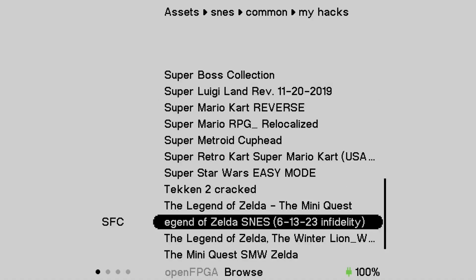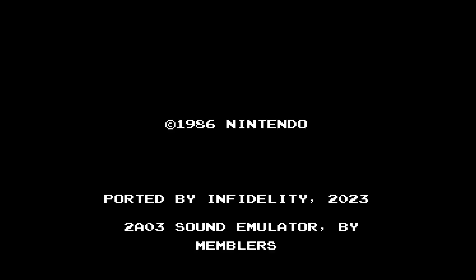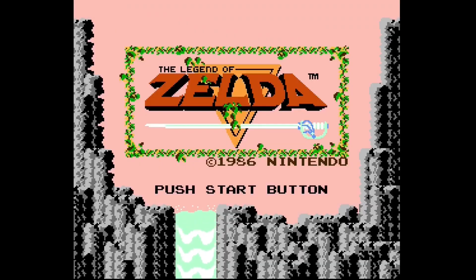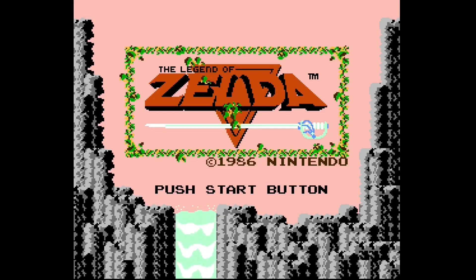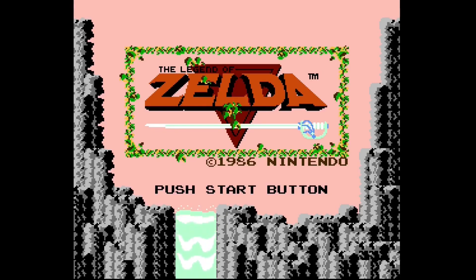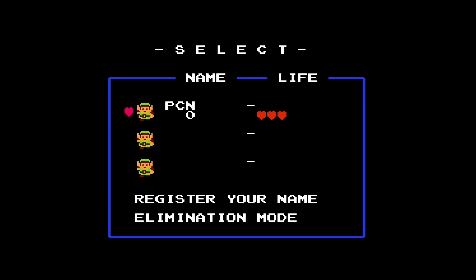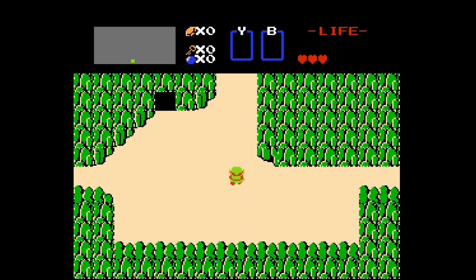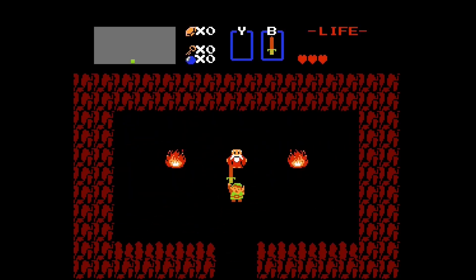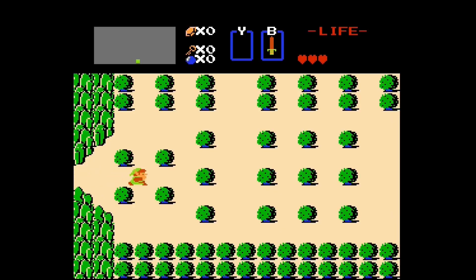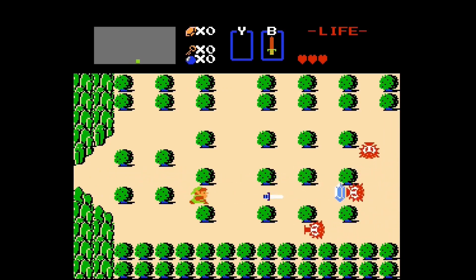Hey guys, welcome back to Pixel Cherry Ninja's channel. Let's have a look at this interesting hack. This game, The Legend of Zelda, which is a NES game - it's not a game I'm too familiar with because my Zelda journey began with the SNES version of A Link to the Past, and then I played Link's Awakening. This is one that I passed on; a friend of mine played it, a few friends of mine played it when we hung out together - we ended up playing Mega Man and Mario Brothers.